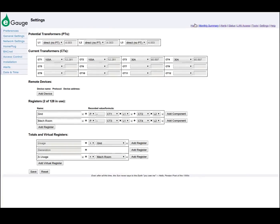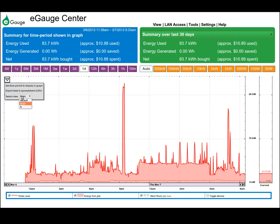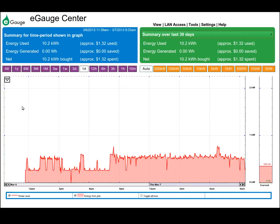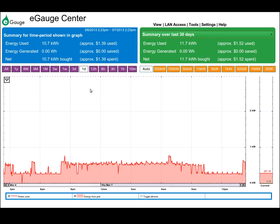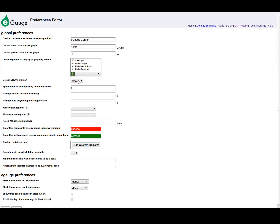With this configuration, selecting View A in the dashboard will display register Mekroom as the total site usage and nothing as the total site generation. If you would like a view you have defined to load with the page by default, you can select the appropriate view under Settings, Preferences, Default View to Display.